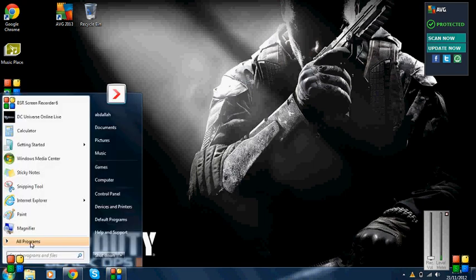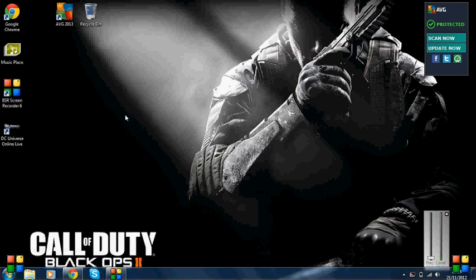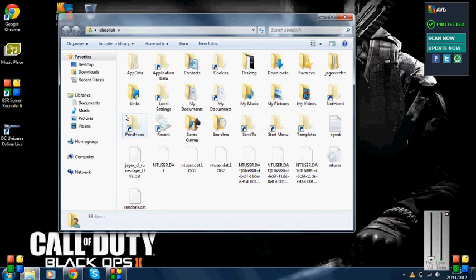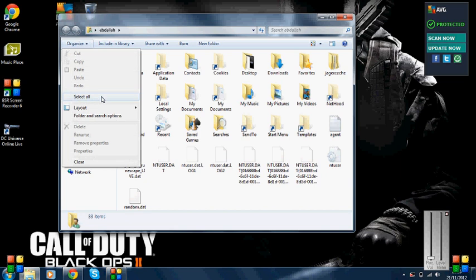As you can see, I've already done the steps, but I'll show you what to do. You go to Organize in the folder window.